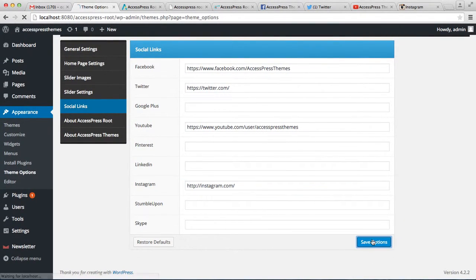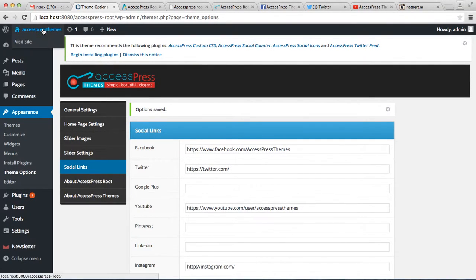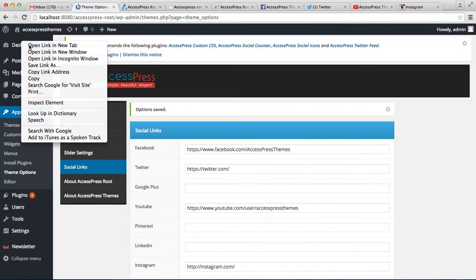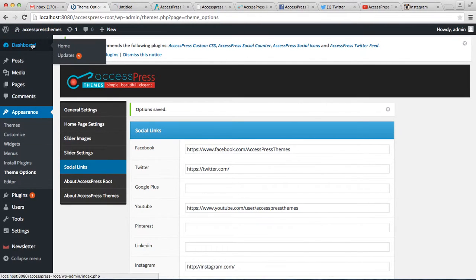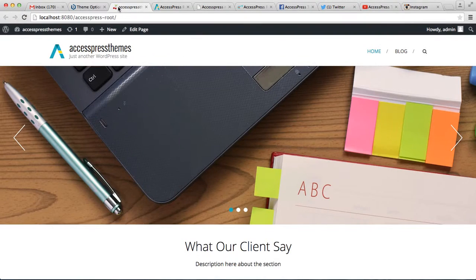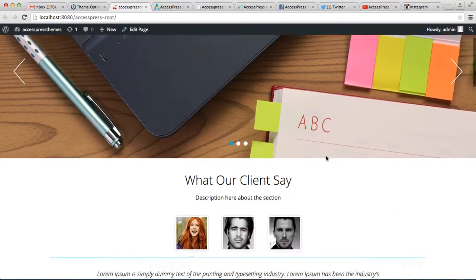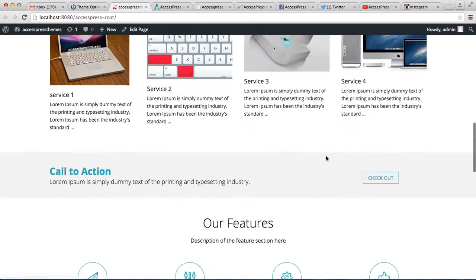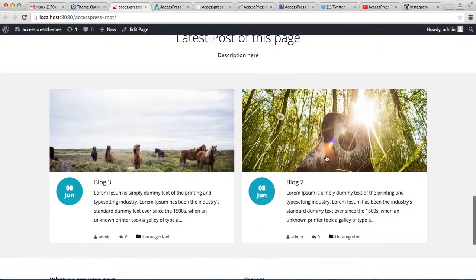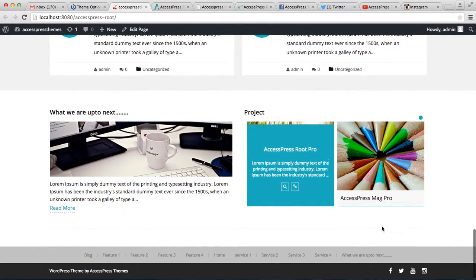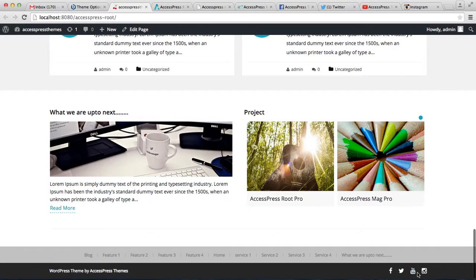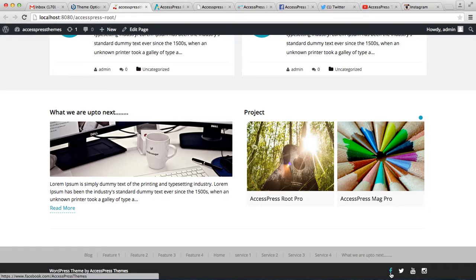Now let's go to the front end of the website and see how that appears. So this is the front end of the website we are working on, and as you can see your social icons and the links to those social media profiles are here on the footer. So in this way you can have these icons here.